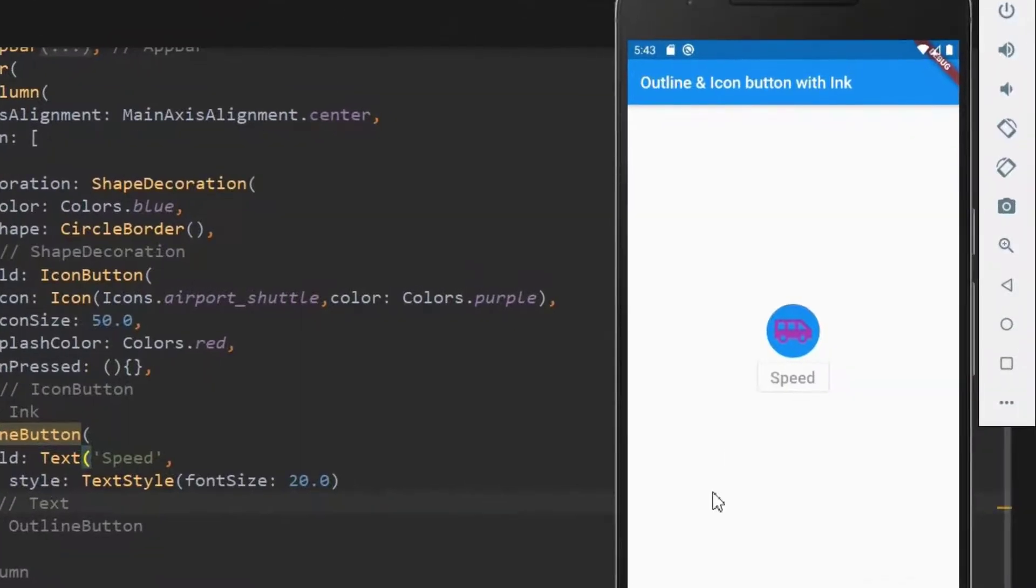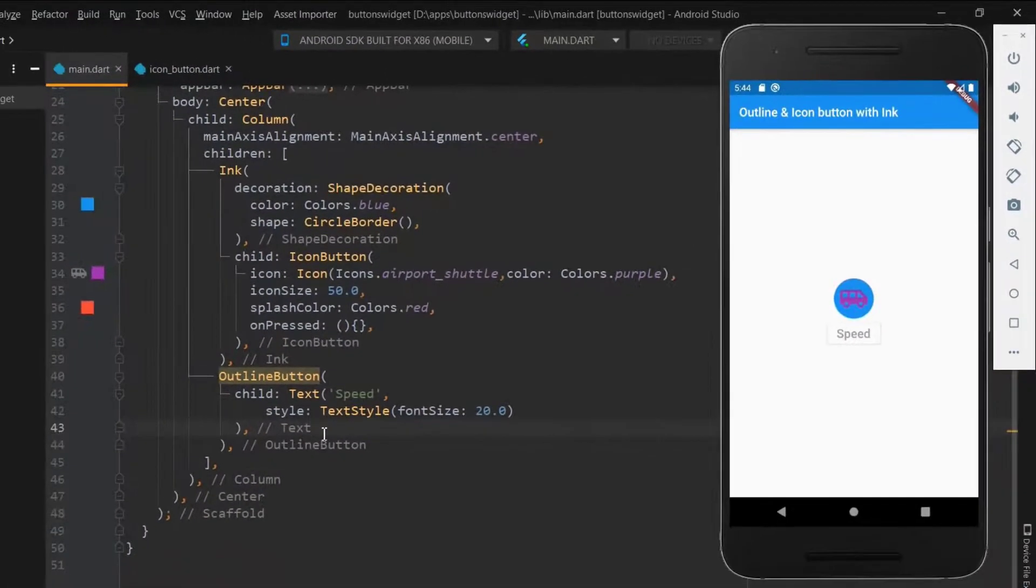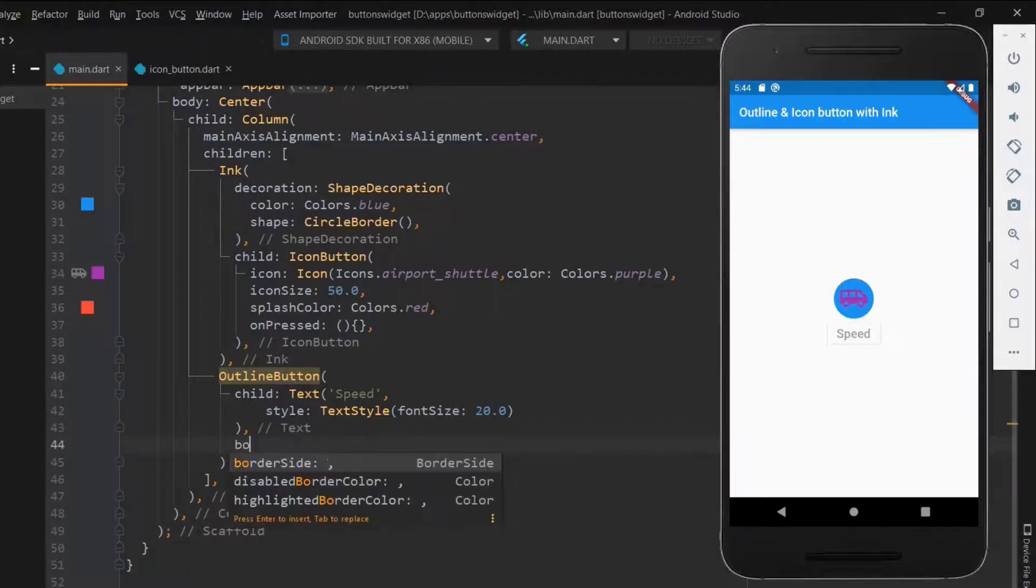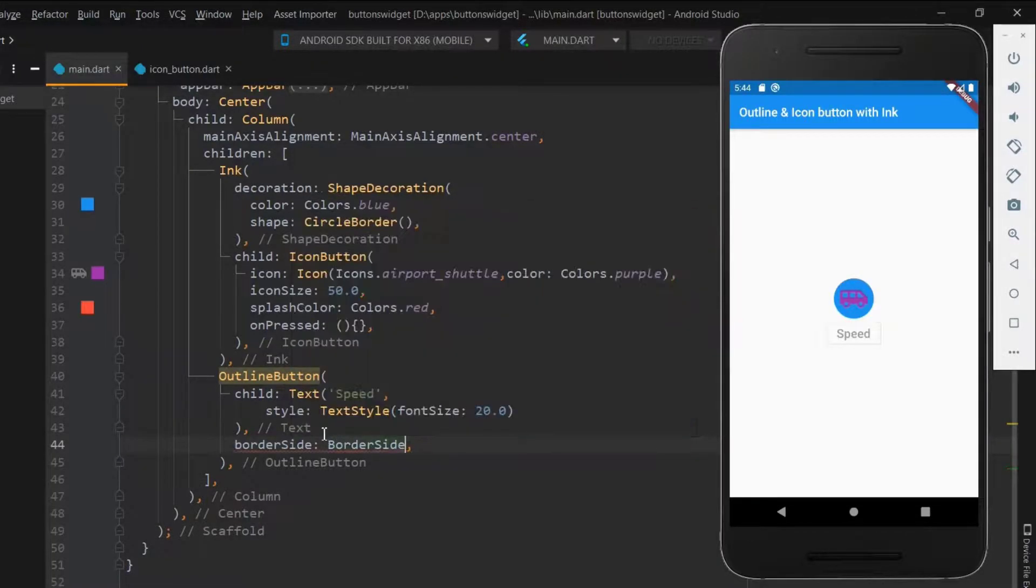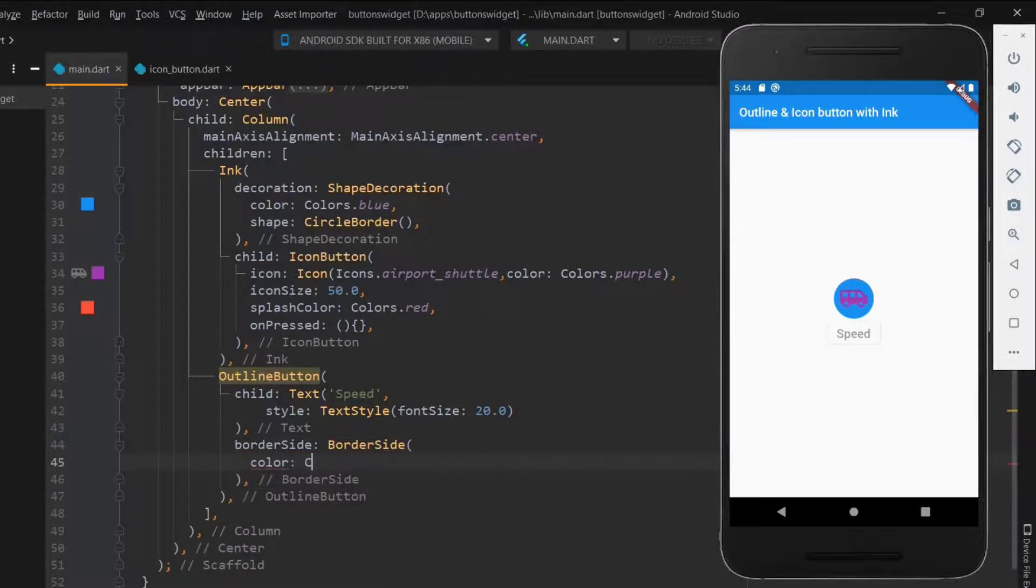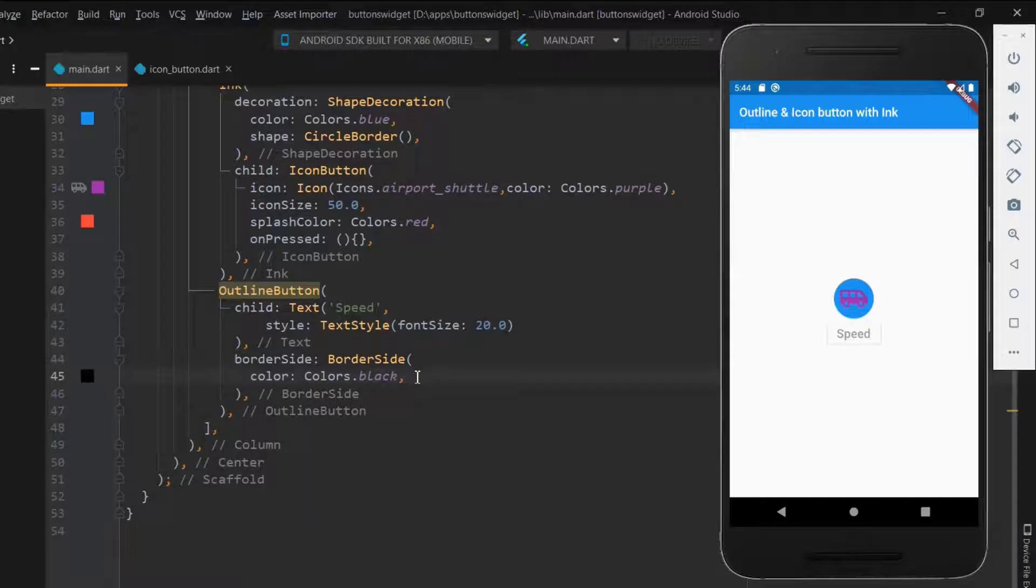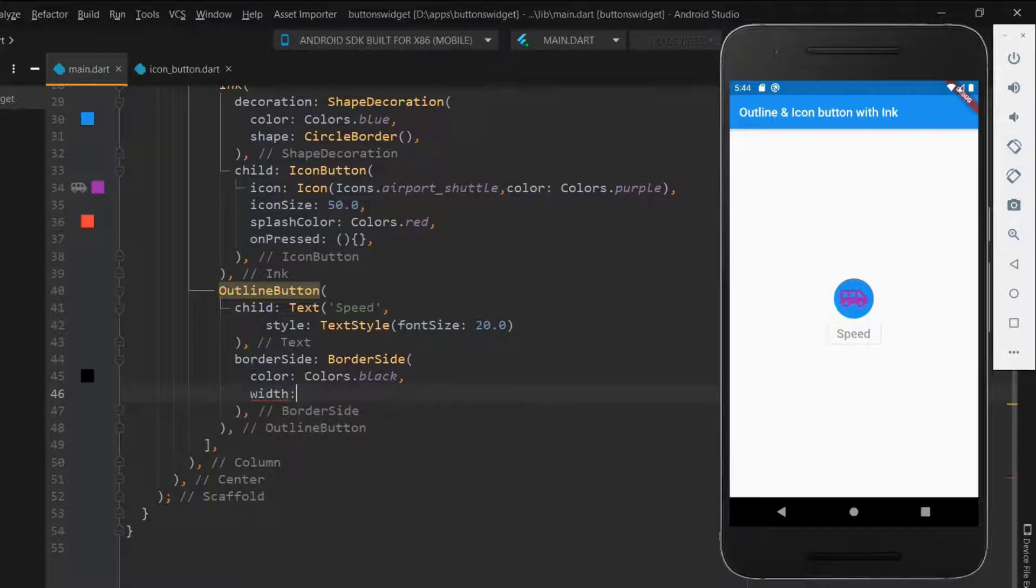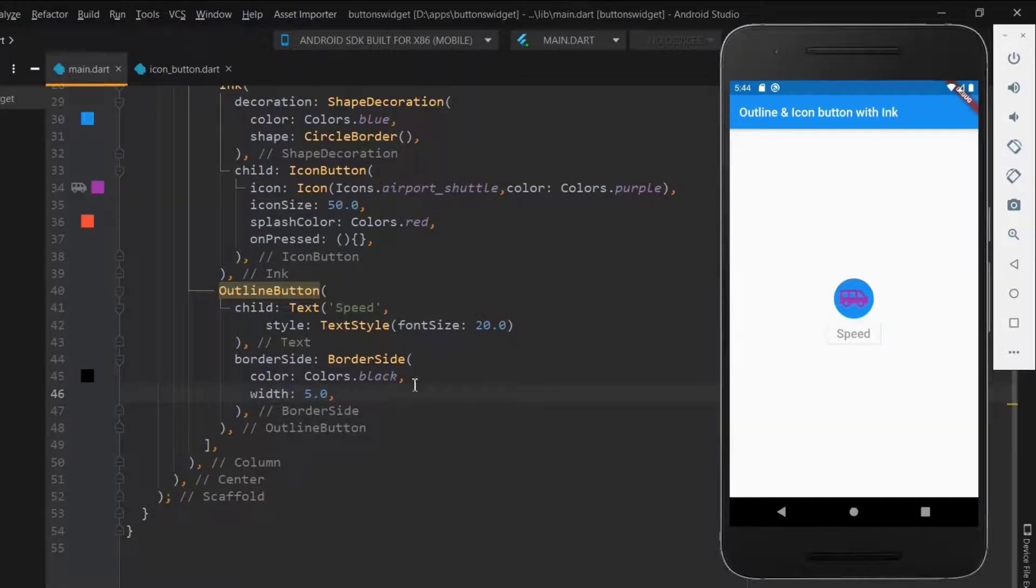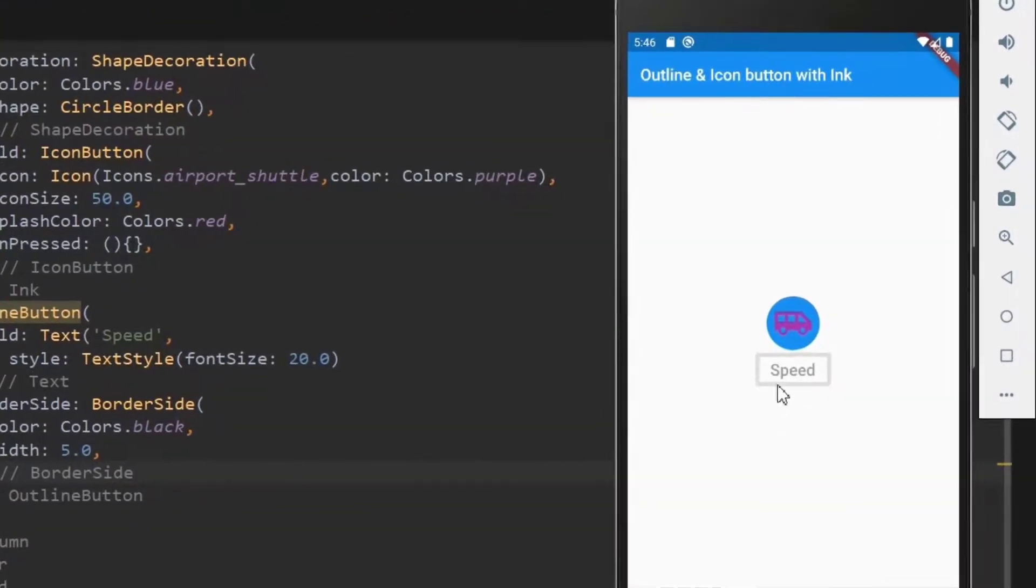We can also increase the border thickness in outline button. Use border side and set the width property size as you wish. As the outline looks dull, let me use black color. As the on pressed event is not declared, the button looks as disabled one. Okay, next let's fix the width. Now the border width is increased.